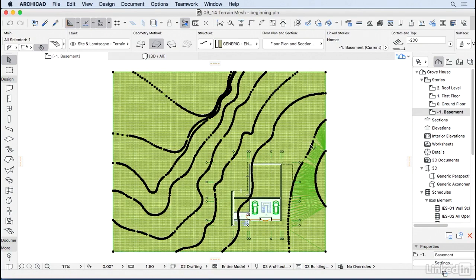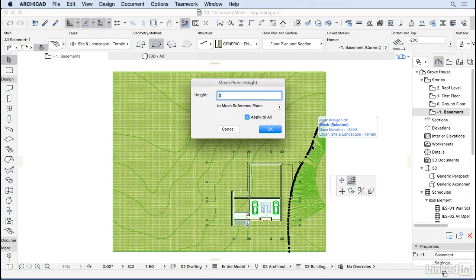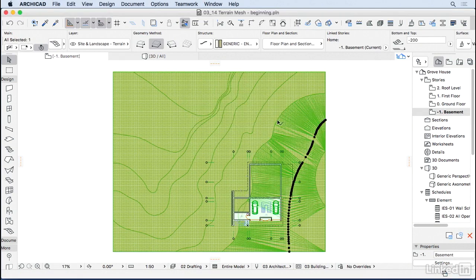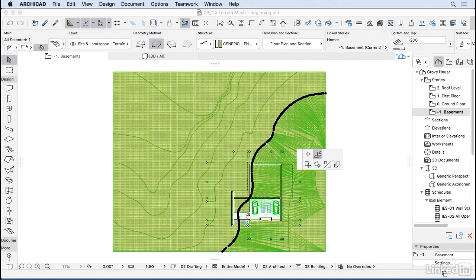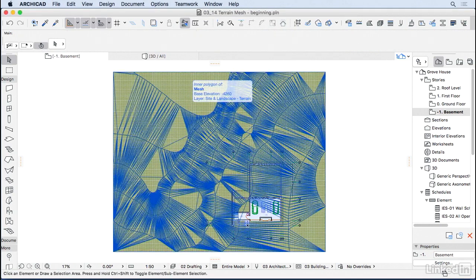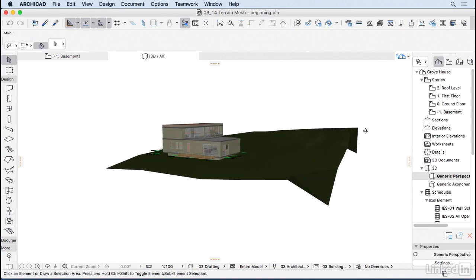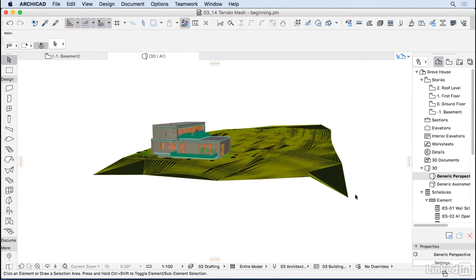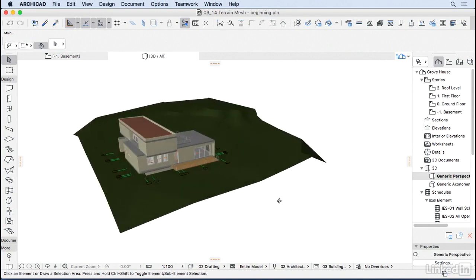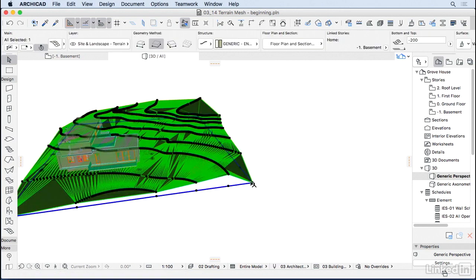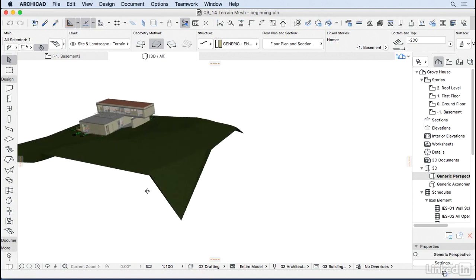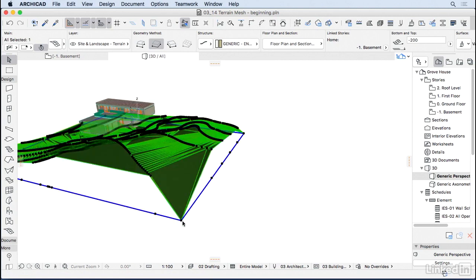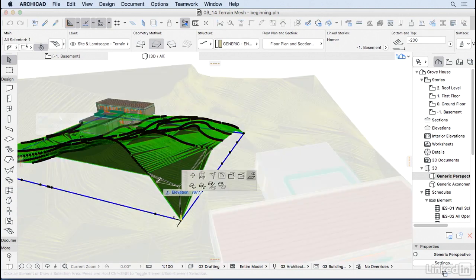I'm going to go back to the floor plan and do the same with all the other contours. This will be 2 meters, this will be 3 meters, and so on. Now if we go to the 3D, it's looking better, but as you can see here, the corners are still on their original height. So I can select them here on the 3D, and then make sure I have the Z option on, and we can adjust those points to another point next to it.